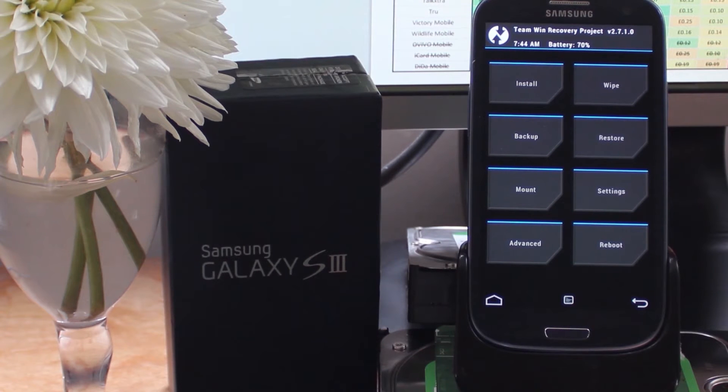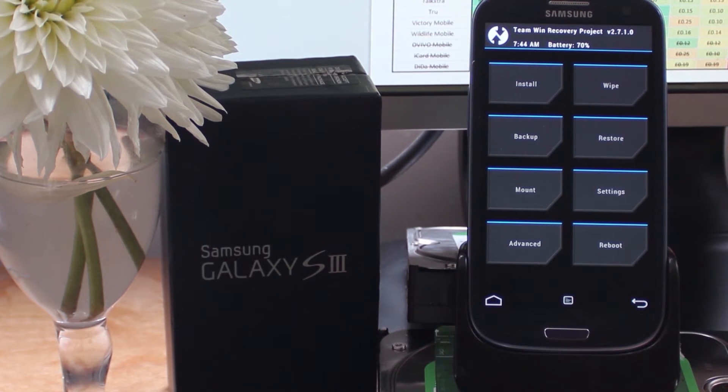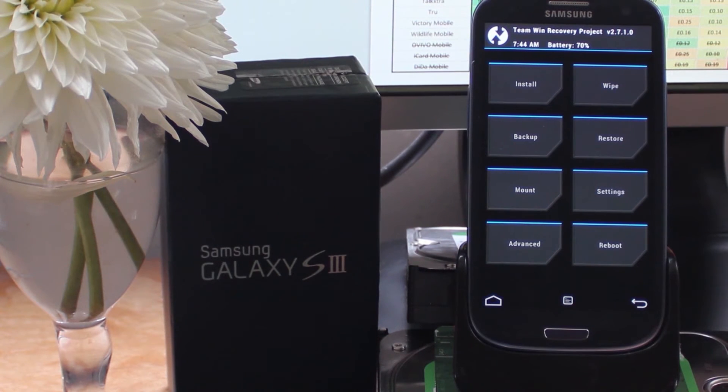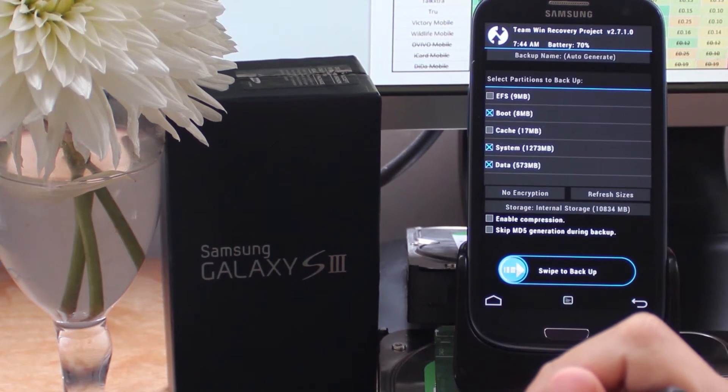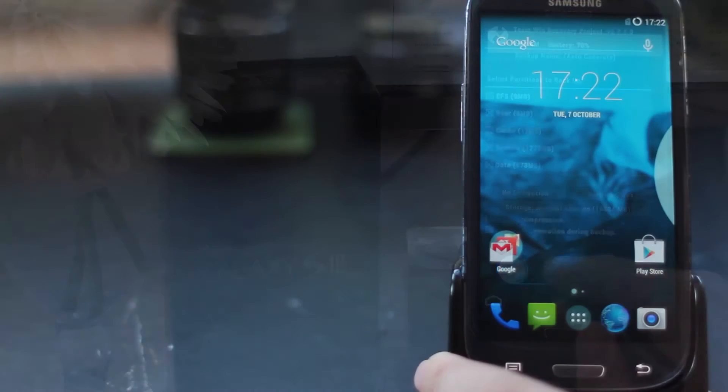Once you've got these three things prepared, you're ready to go ahead and reboot your phone into recovery and start flashing the ROM.